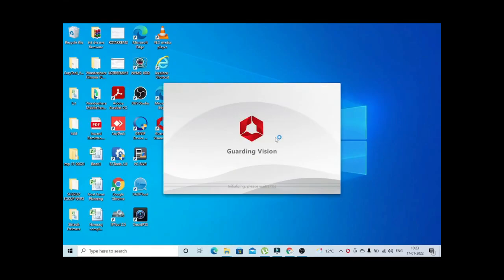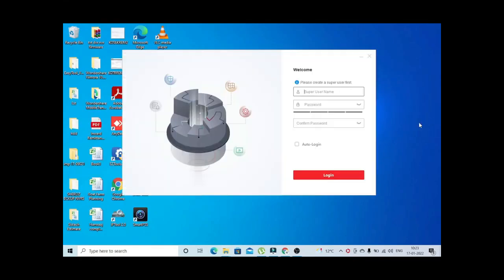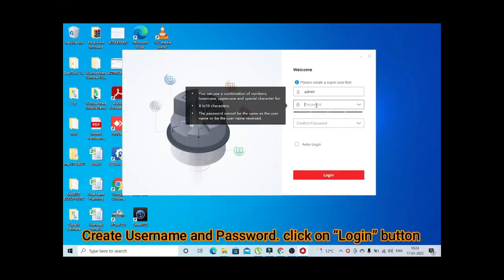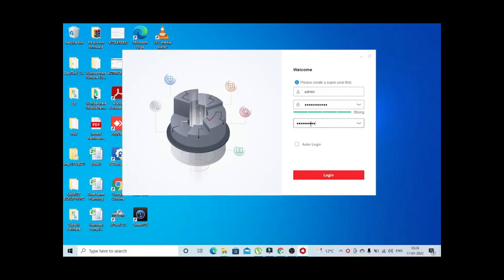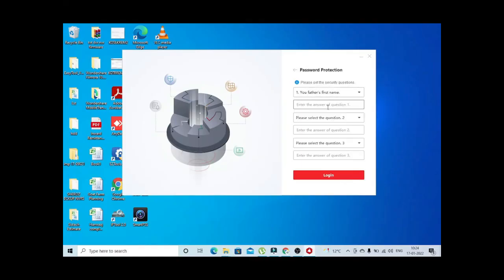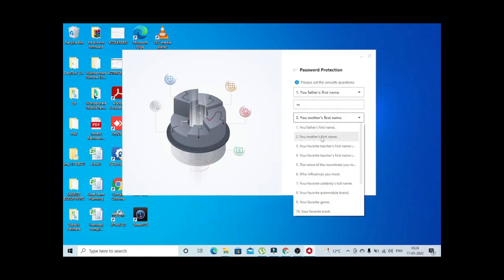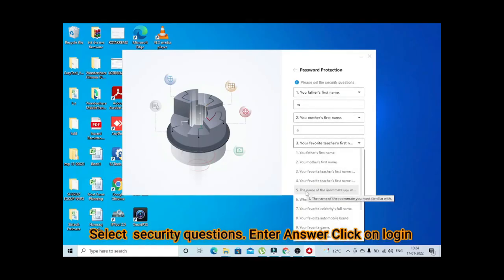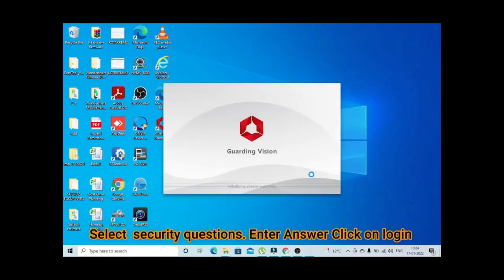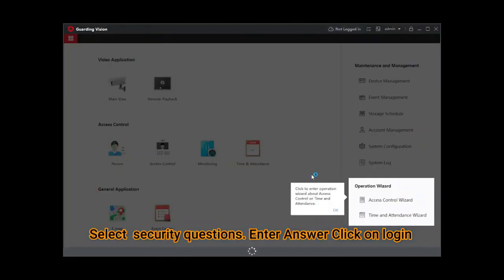Now you can see the interface of Guarding Vision. Now create a username and password and check the box auto login and click on login. And answer some security questions, now click on login again.